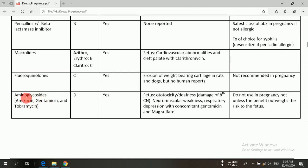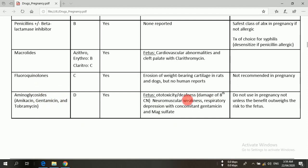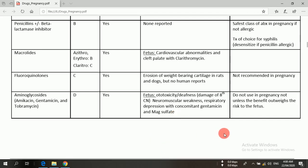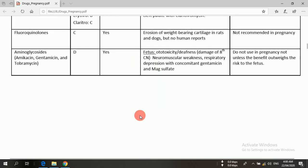Aminoglycosides are another group of antibiotics containing amikacin, gentamicin, and tobramycin, belonging to pregnancy category D. They can easily cross the placenta. If aminoglycosides are used during pregnancy, they may cause toxic reactions including ototoxicity or deafness, damage to the eighth cranial nerve, neuromuscular weakness, and respiratory depression — especially with concomitant use of gentamicin and magnesium sulfate. Aminoglycosides are not safe in pregnancy and should not be used unless the benefit outweighs the risk to the fetus, and only with precautions.